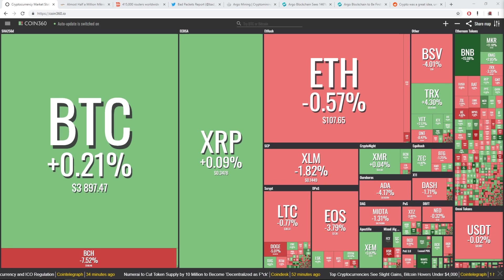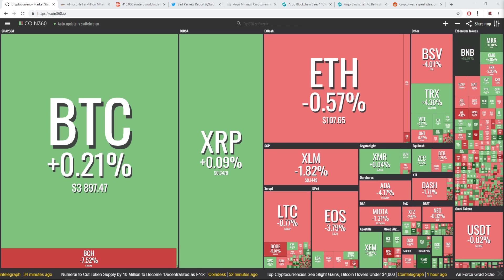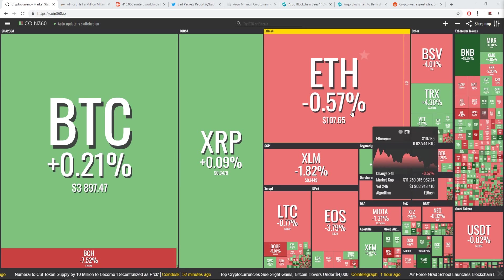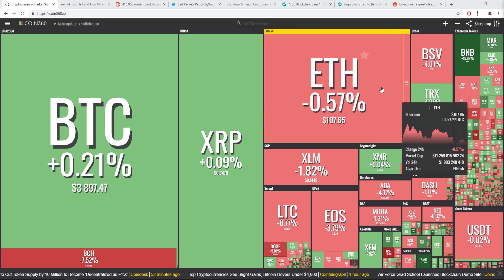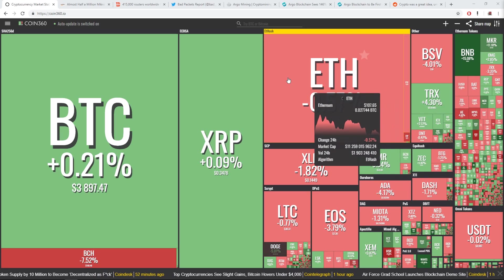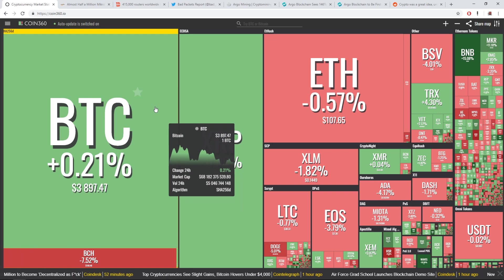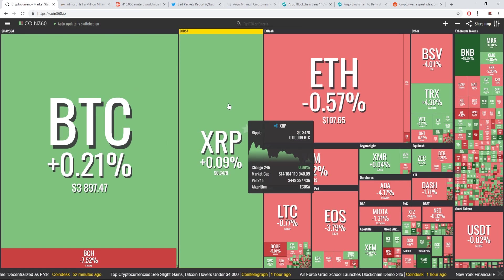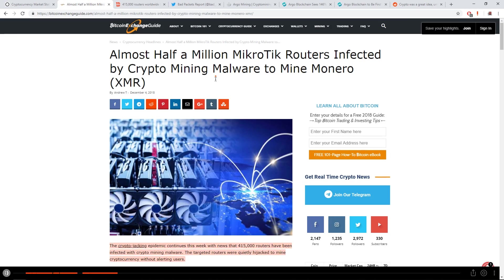Hey guys, RedPandaMining here, back with another crypto news video. Not a mining video, but I had to cover these two stories I just read. I'll start off with the crypto market prices. Not much has changed today. Moving on to our first story.